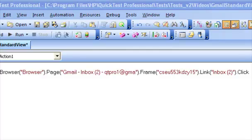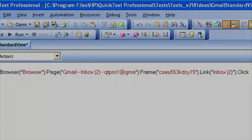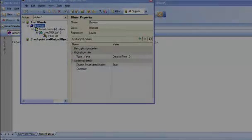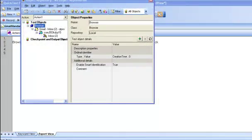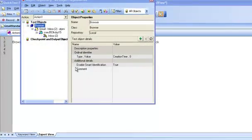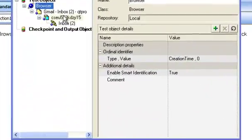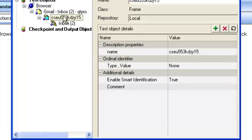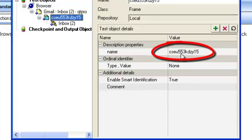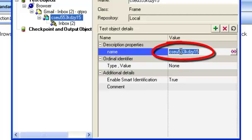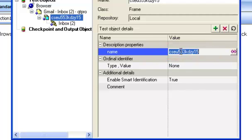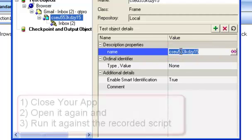Let us now go into the object repository to find out what properties QTP has used to identify these objects. So the frame object is identified using some string which looks dynamic.